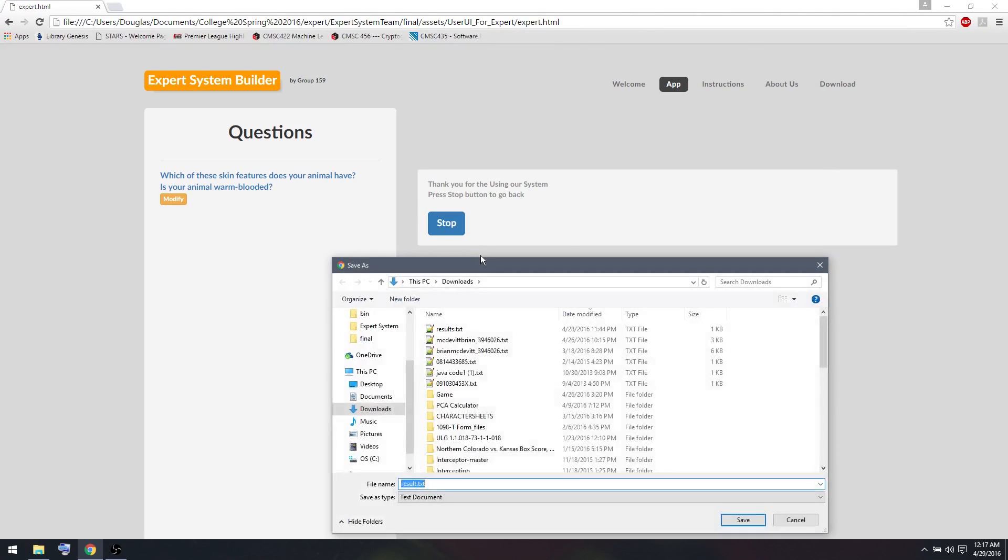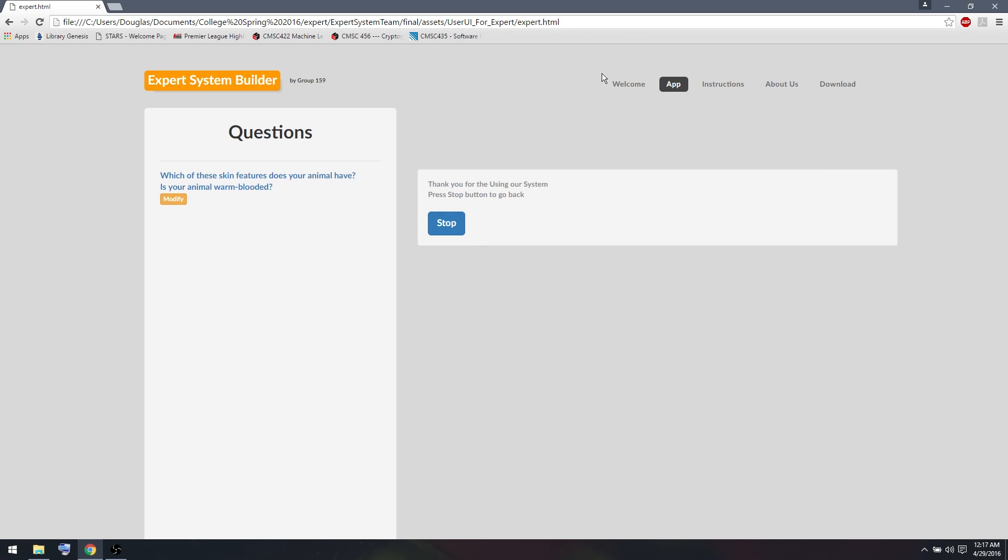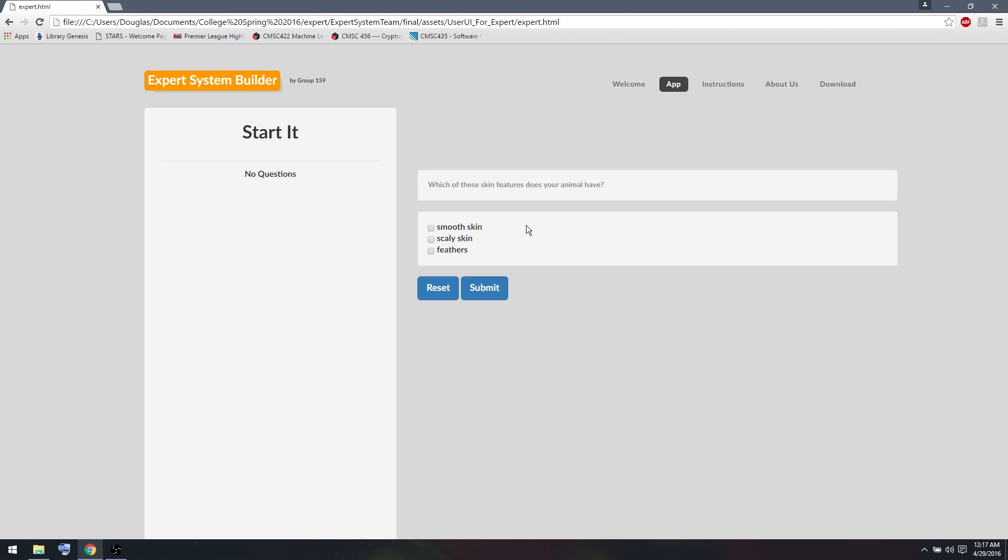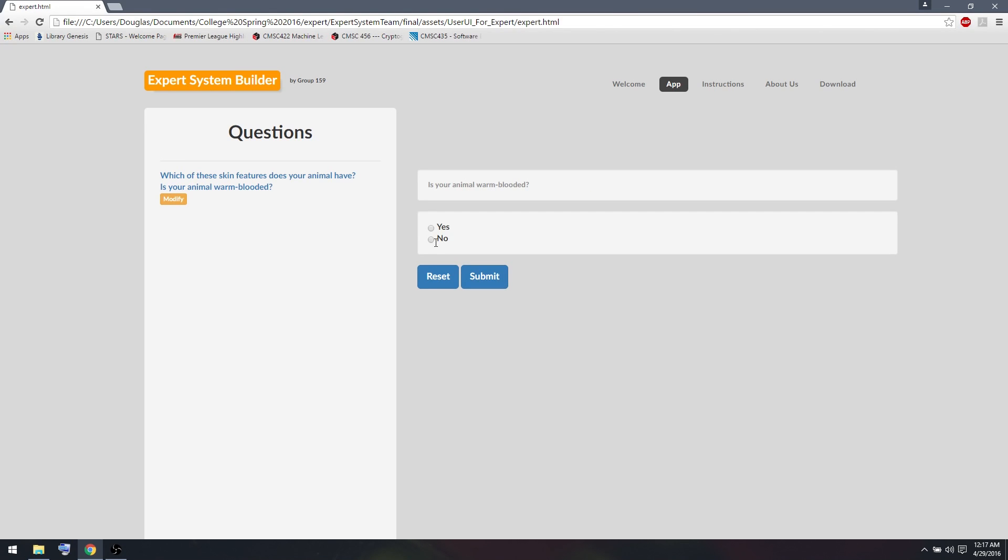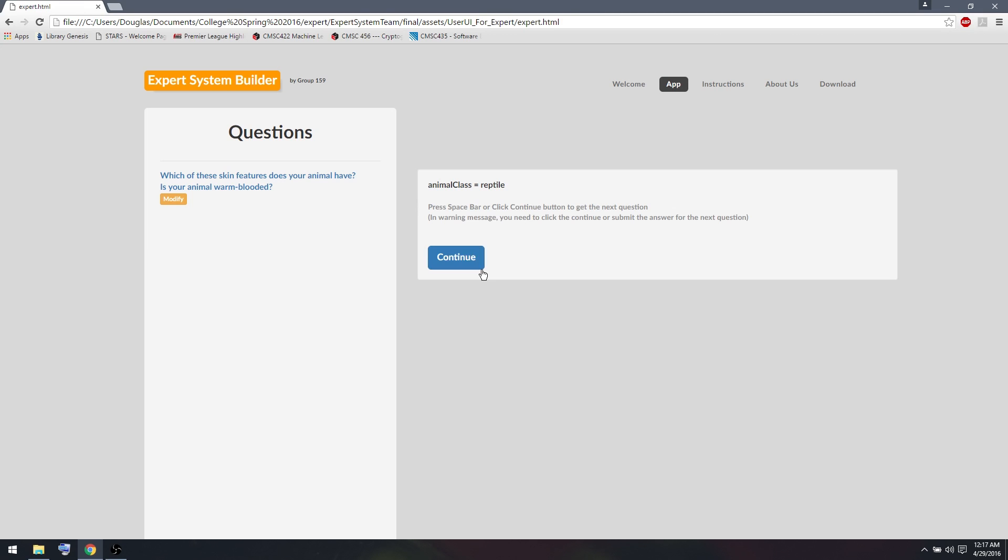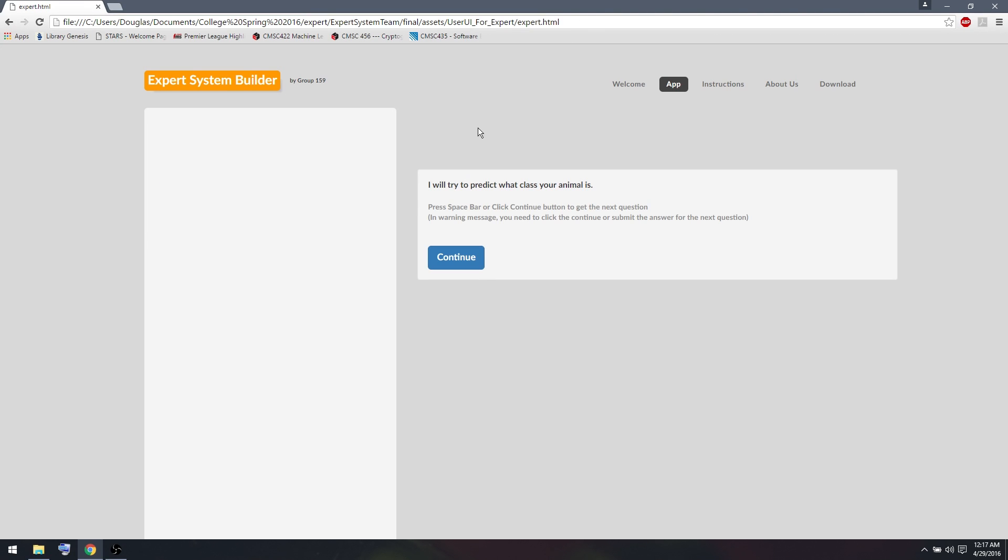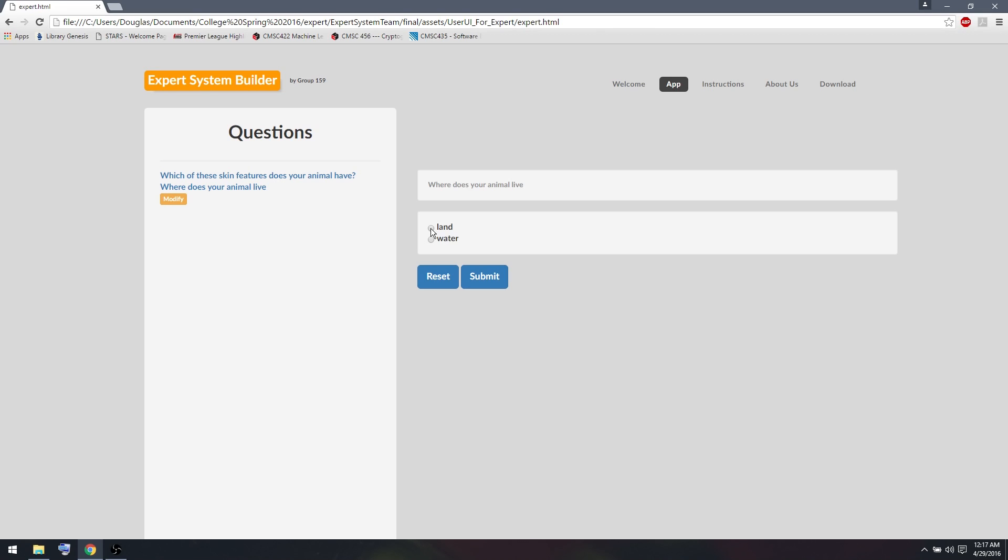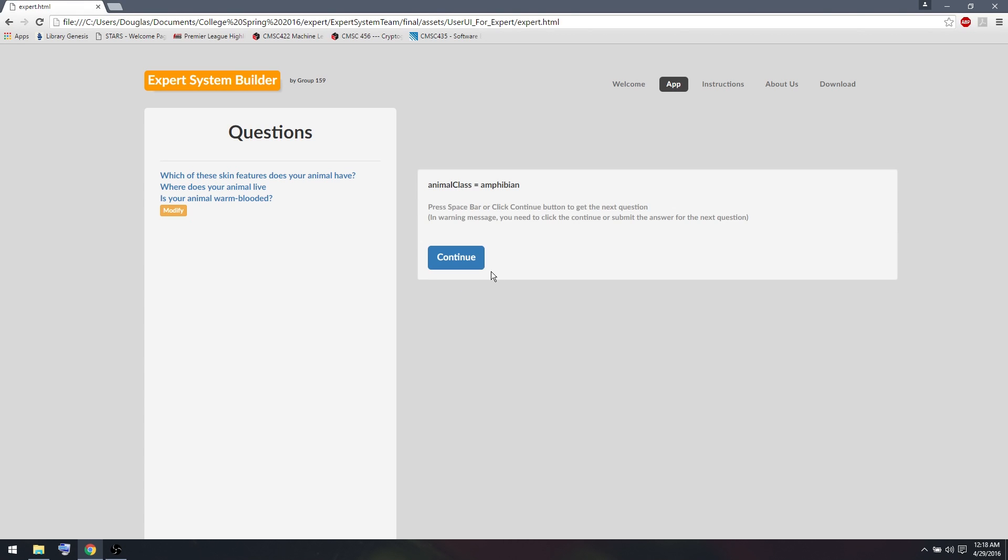We can continue to do this to see how it works for reptiles and amphibians. We've already seen bird work. So let me do reptile and then amphibian. So reptile has scaly skin. It is not warm blooded, and it found out it was a reptile. And finally, I'll do amphibian. An amphibian has smooth skin, and it lives mostly on land. So we'll do submit, and it's not warm blooded, so we'll do no there. And it finds our animal class is amphibian.